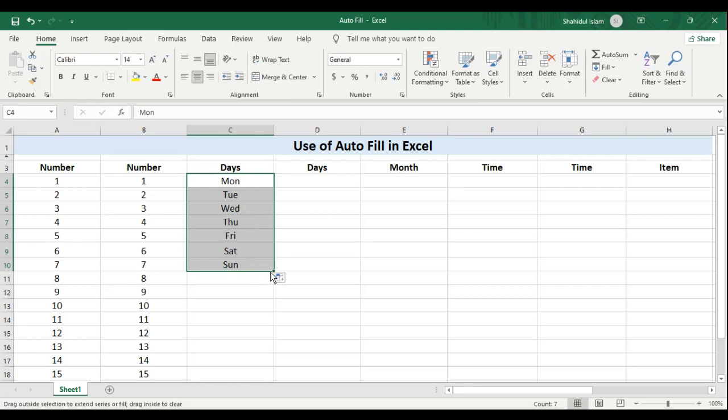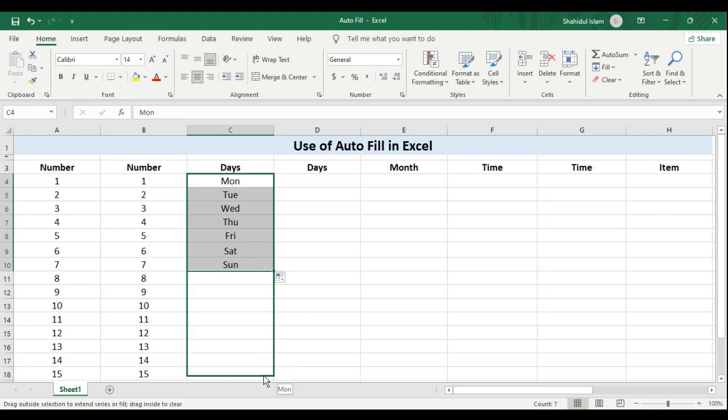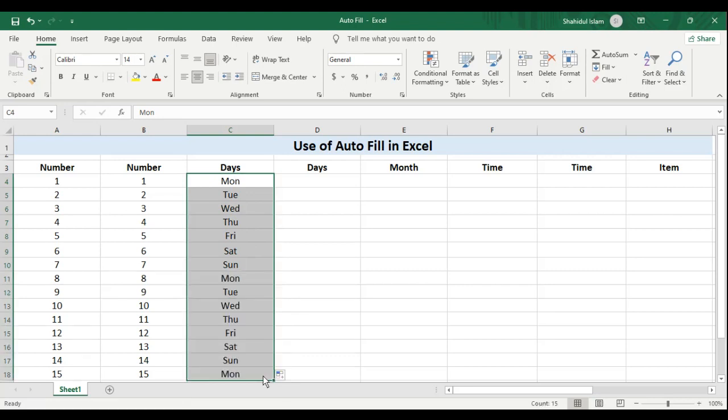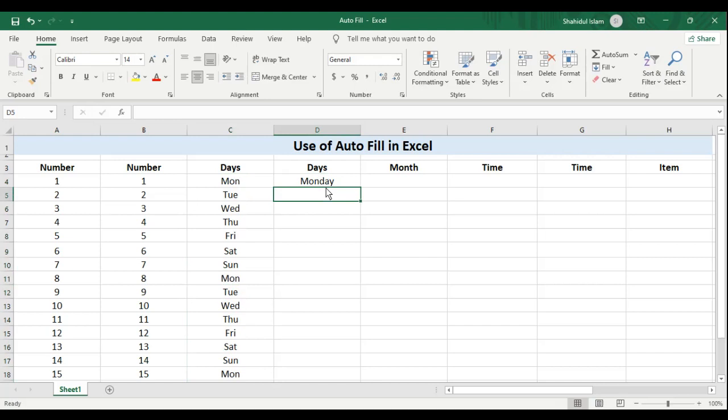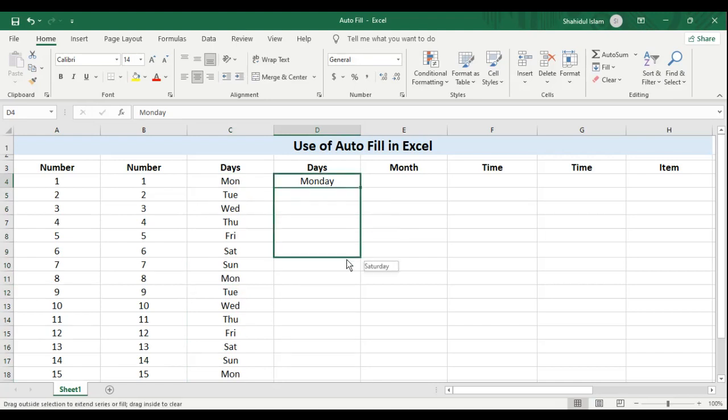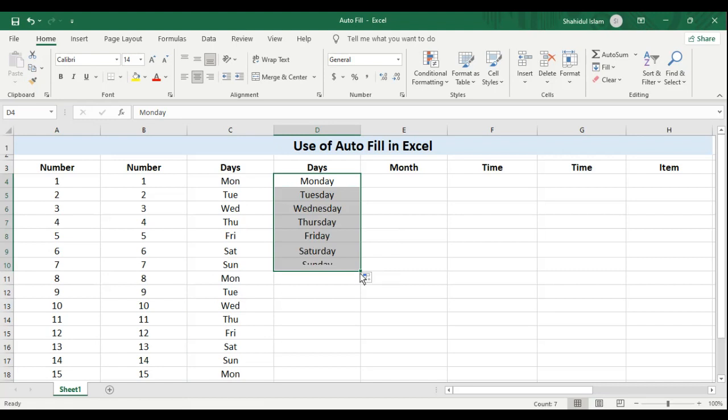But what if I continue to drag this further? It will start over from Monday again. Similarly, if I use the full form of the same word Monday and drag this, Excel will smartly fill that up for me.